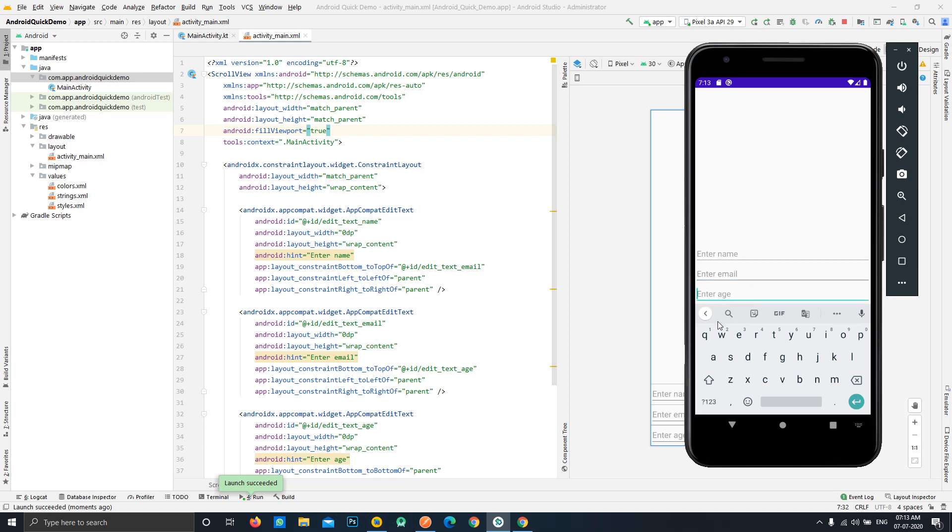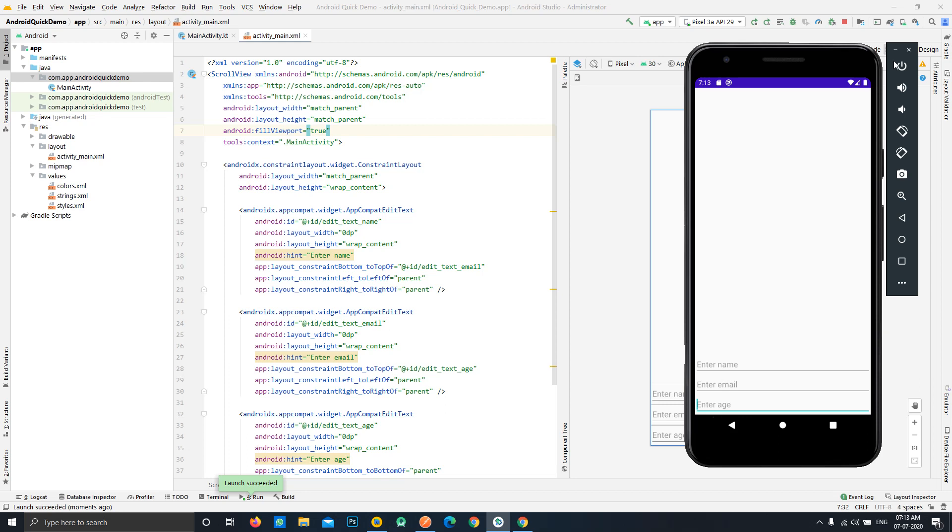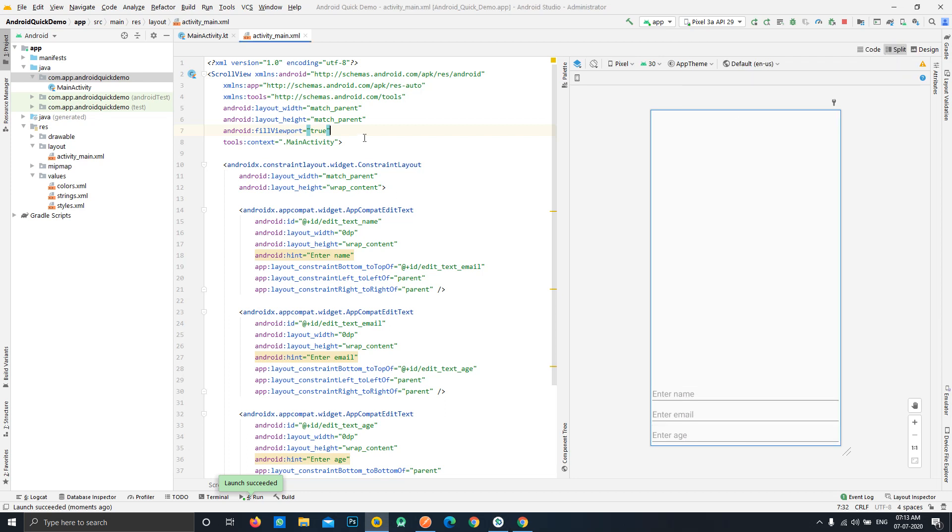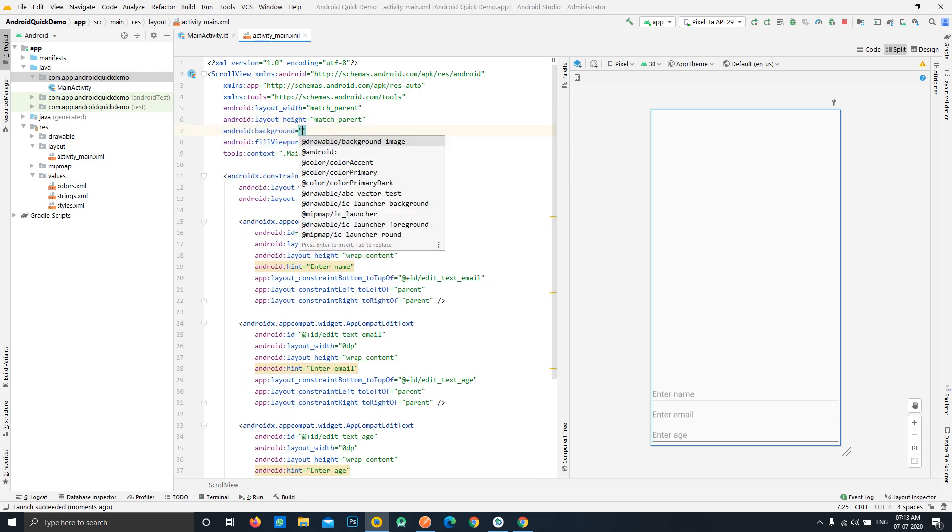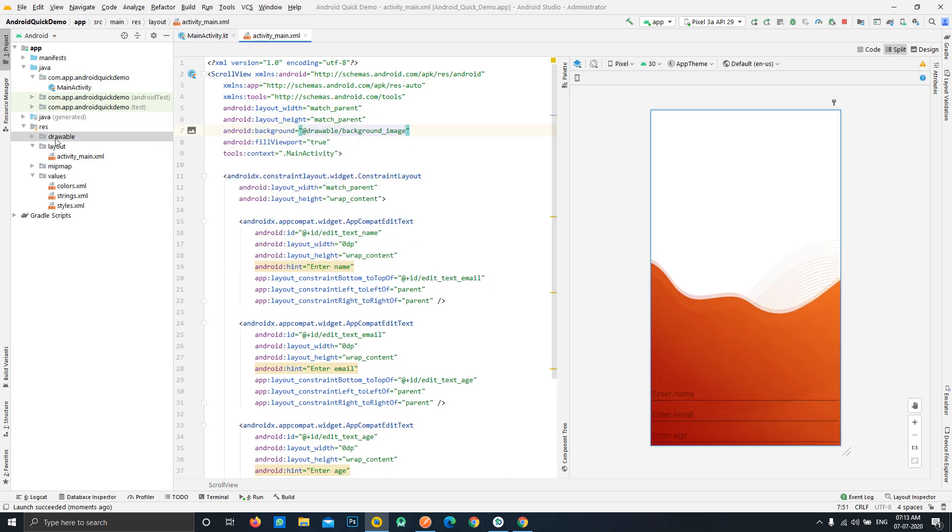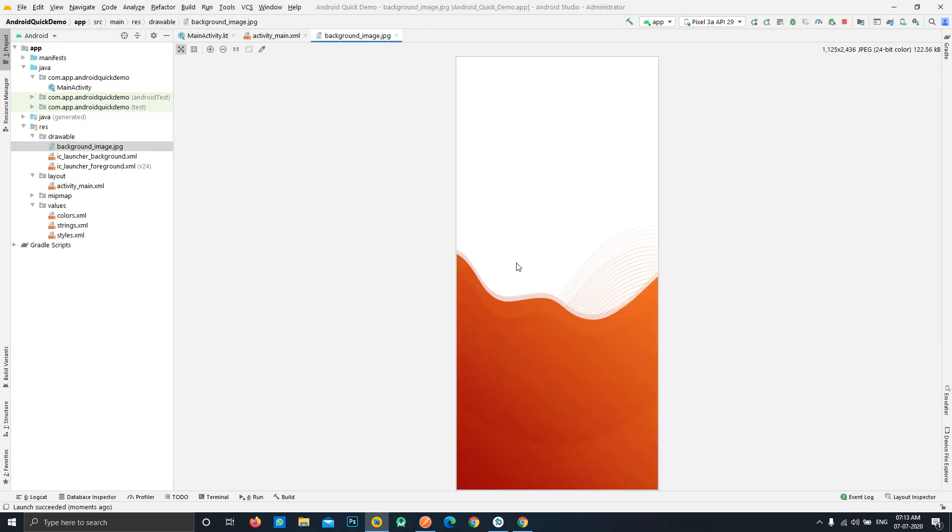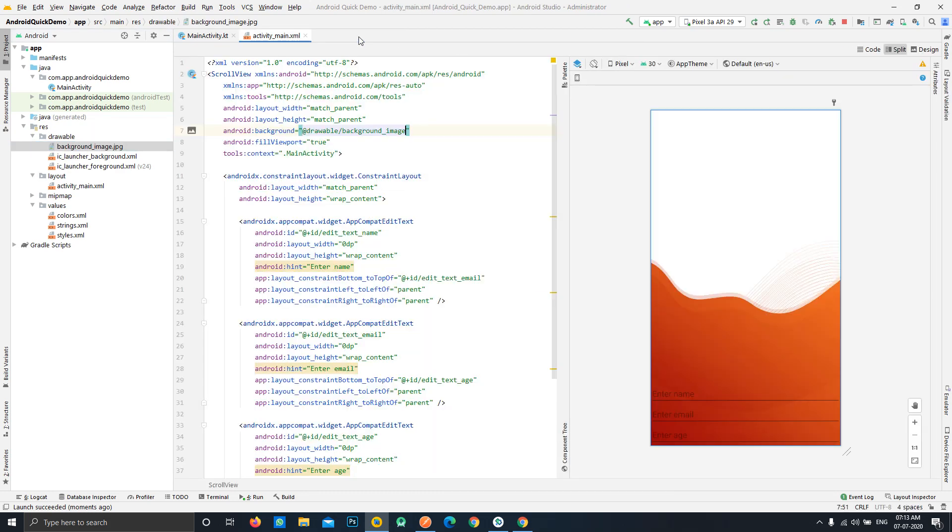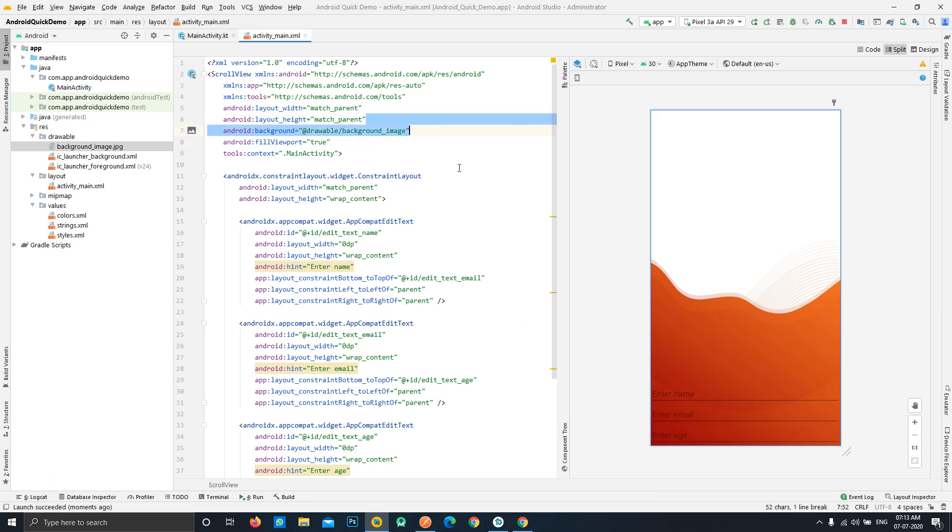Now if we want to implement a background for this activity, what we can do is we can simply add a background over here. One more thing, I have used a dummy background image for our case. Like this we can implement a background to our activity but this has a really big disadvantage.